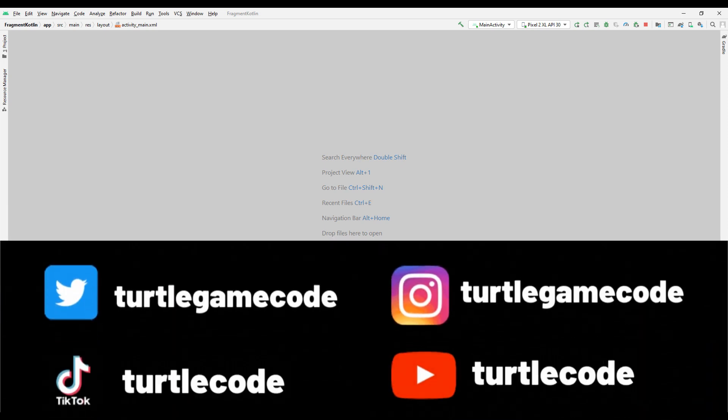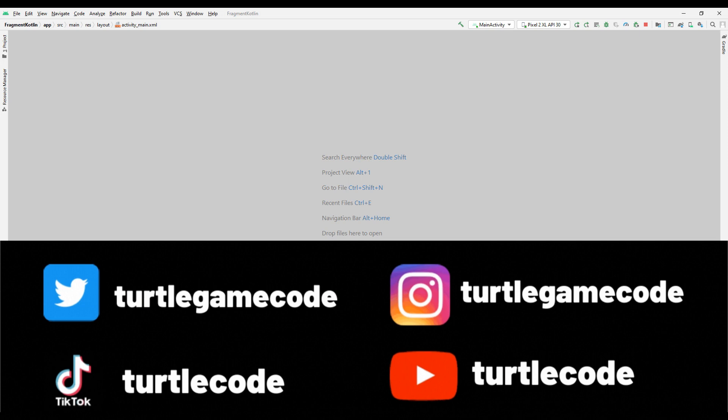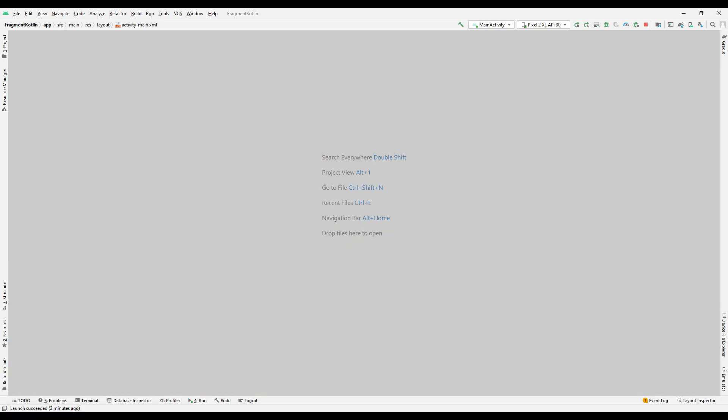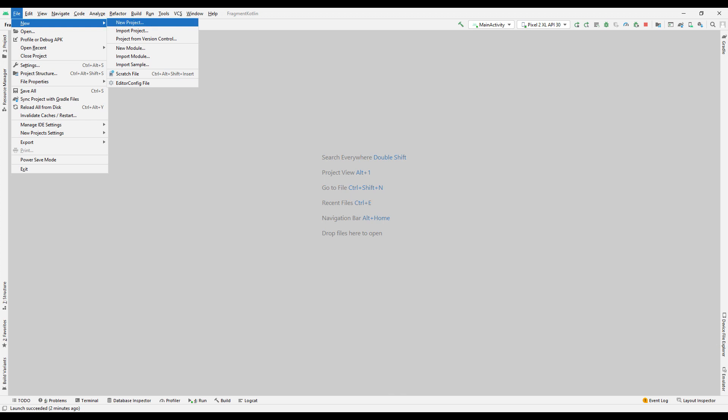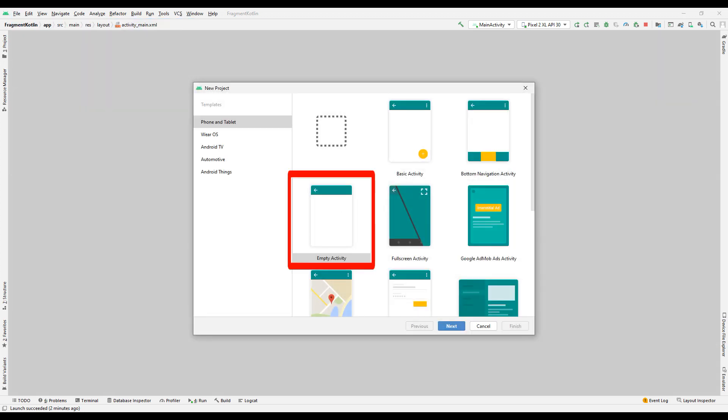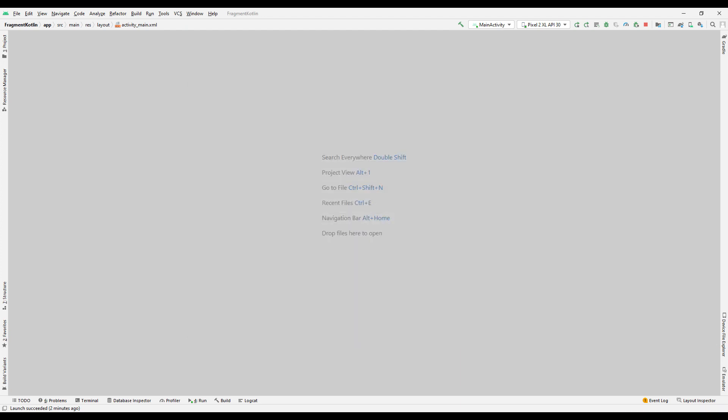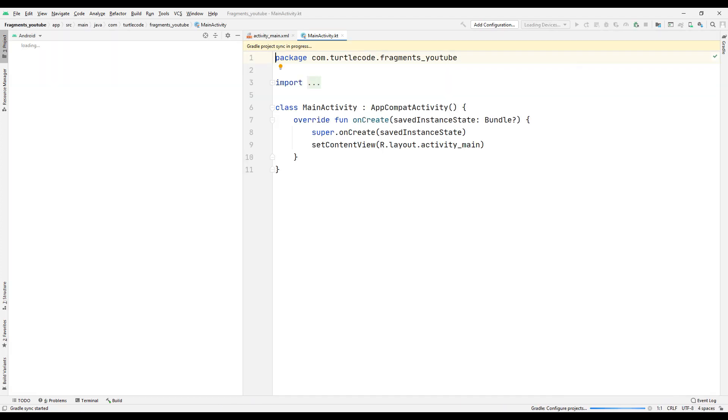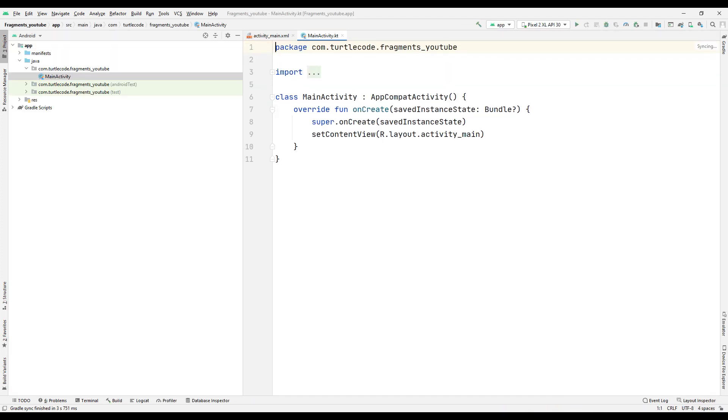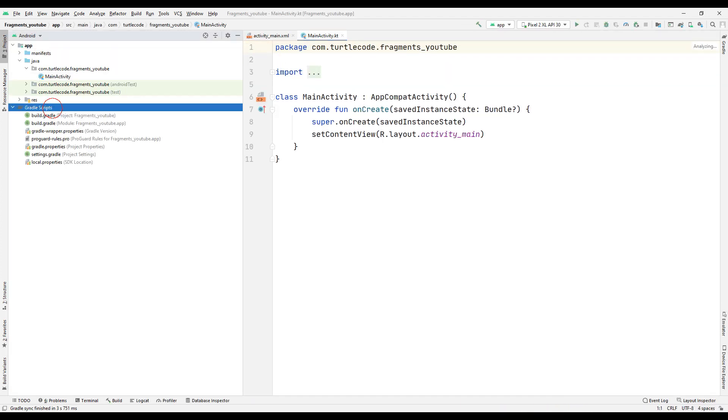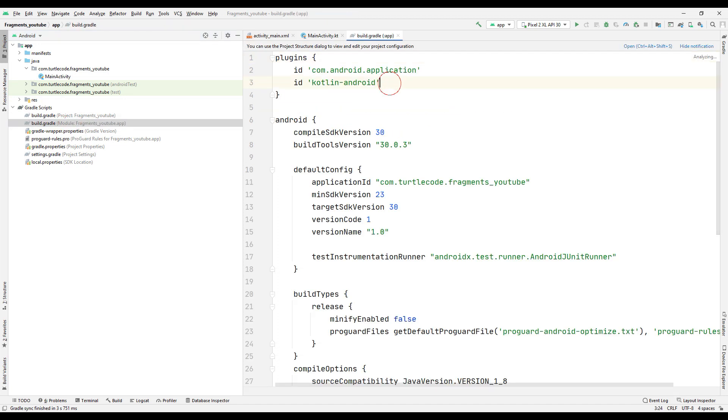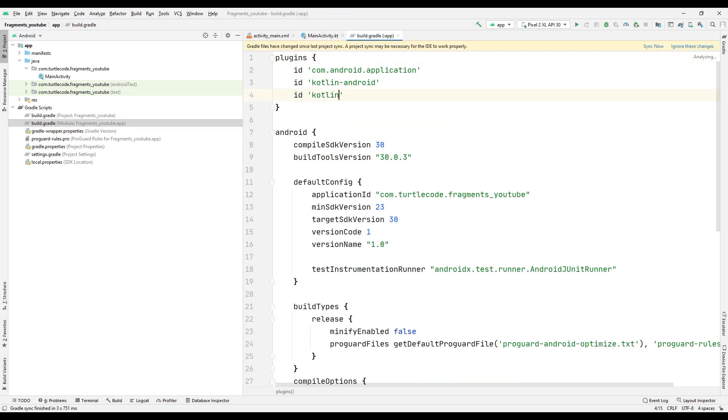By following our social media accounts, you can see posts about programming. Create an empty project. Set and sync extension settings in the Gradle part of the project.